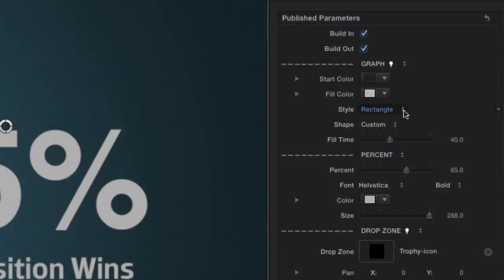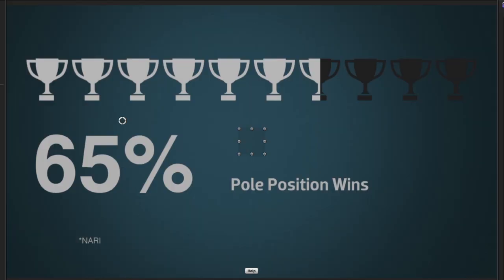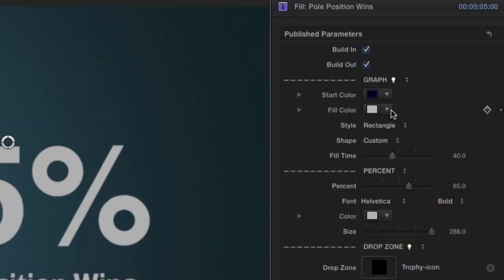The Style drop-down allows you to choose between a line or rectangle graph. Change the Start and Fill colors easily.